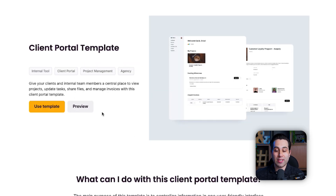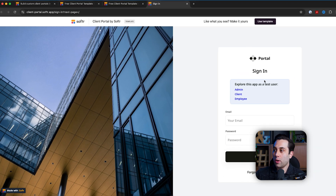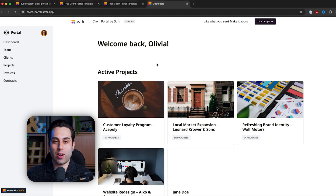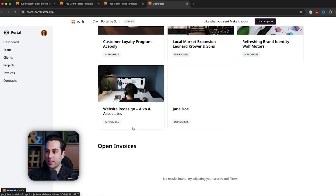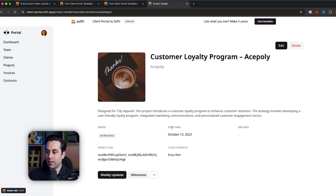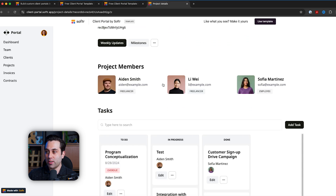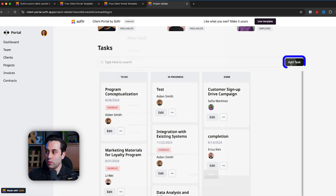Let's take a look at this template and preview it in real time. I'm going to click preview and it's going to load the actual project. We can choose to navigate as an admin, as a client, or as an employee. Let's choose admin. As an admin, I will have complete access to the entire project. When I first log in, I see the welcome page. Here I can see some active projects. I can open specific projects to see more information, including the project structure, members, tasks, progress, who is doing what, and I can add a new task — and it's all customizable.